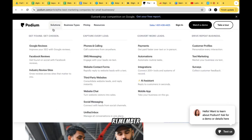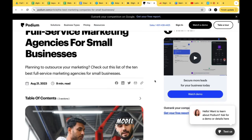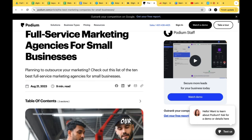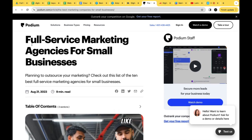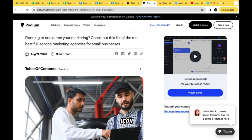The keyword we're trying to rank for is 'digital marketing agency for small businesses near me.' Below the title we have a snippet or headline — something like 'Planning to outsource your marketing?' Then we have a calendar icon showing when it was posted, a clock icon with read time, and over to the right social media share icons: Facebook, LinkedIn, Twitter, and email.